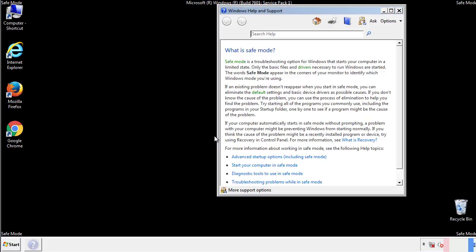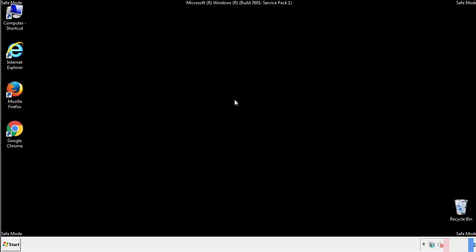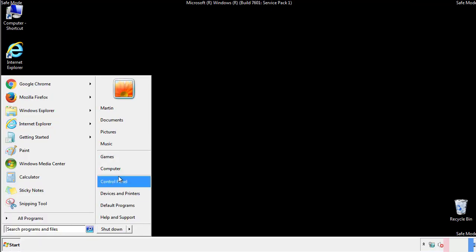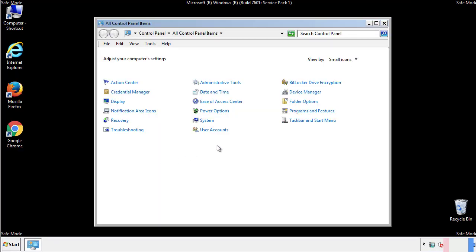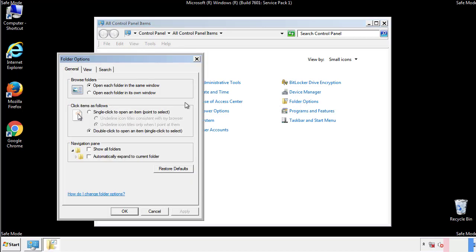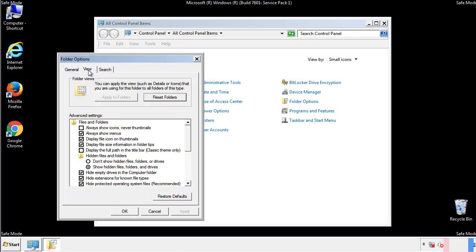Before we get started, we want to make sure that all the files and folders are visible. From the control panel, click folder options, view, and click the check box to make sure that we don't miss anything.